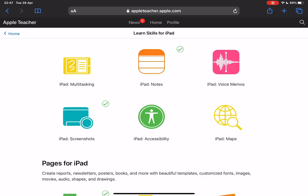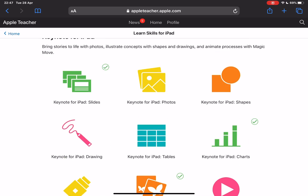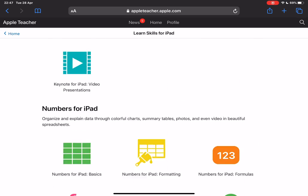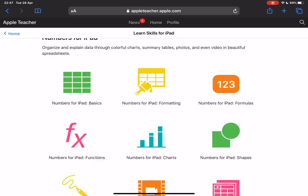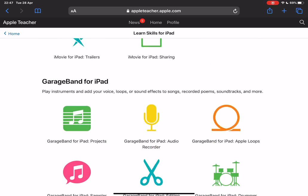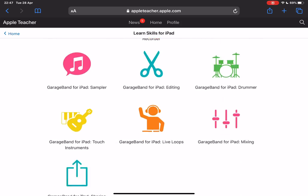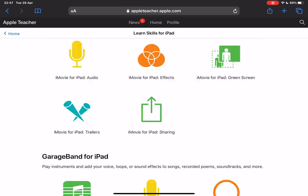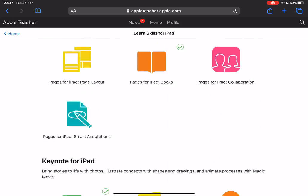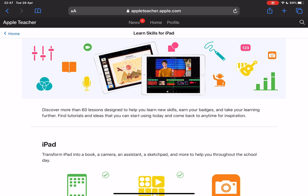iPad, Pages, Keynote, Numbers, iMovie and GarageBand. So they're the different sections that you would need to go through. There are six sections and that gives you six badges in total. Complete all six and you'll be credited as an Apple Teacher.